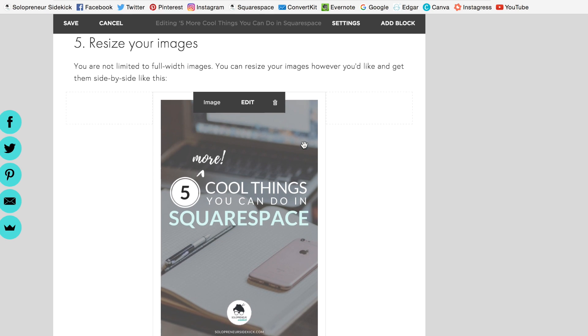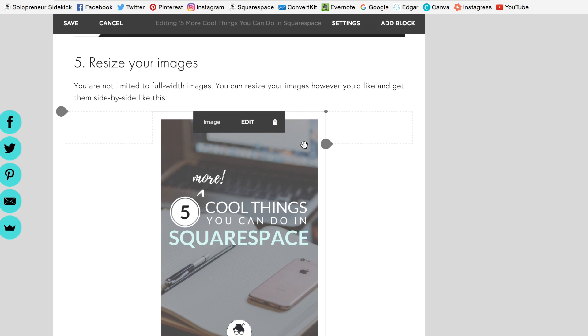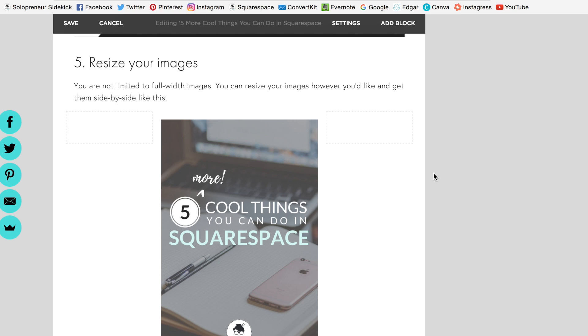And that's it. That's how you can easily resize your images in Squarespace. Totally change up the look. And yeah, if you have any other questions about Squarespace, definitely let me know in the comments. And I will either answer you there or make another video. Thanks, guys.